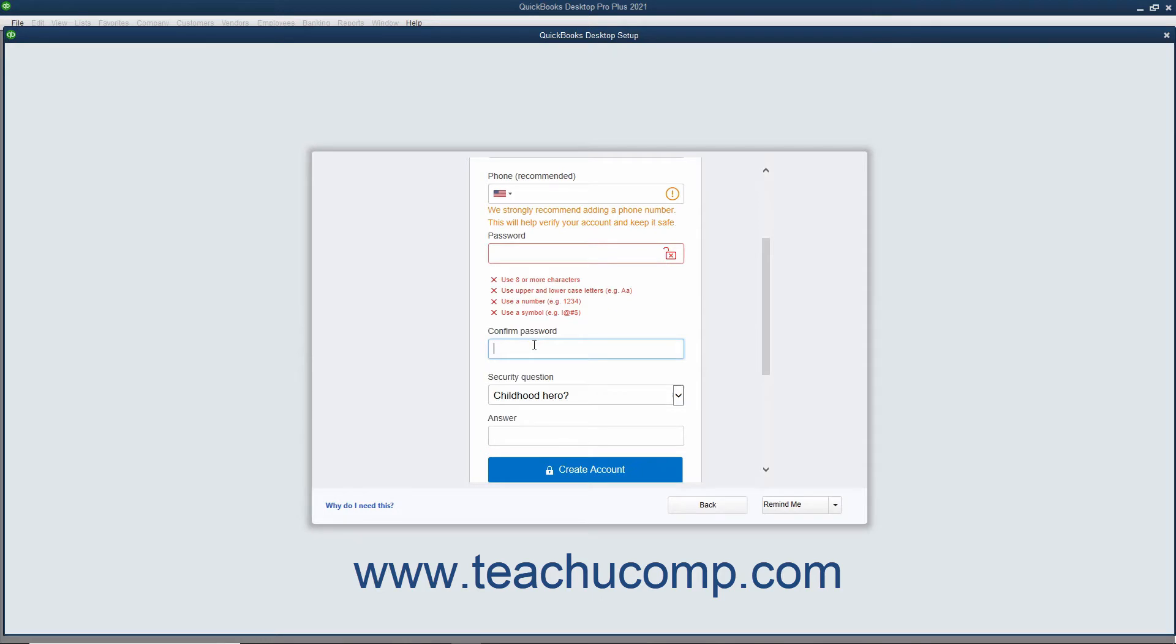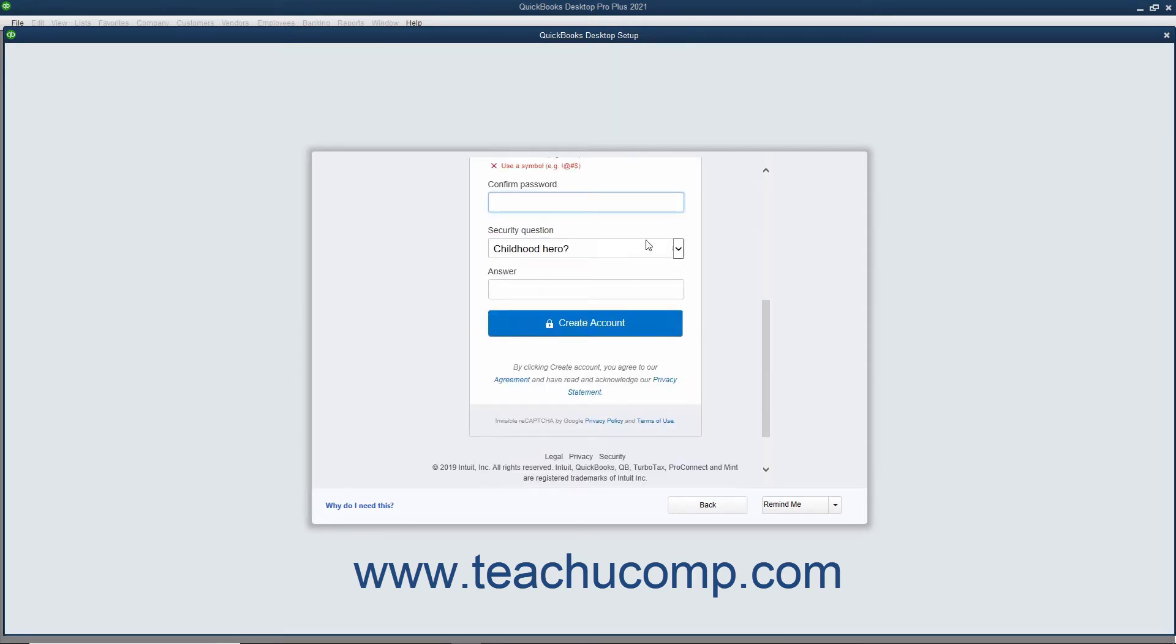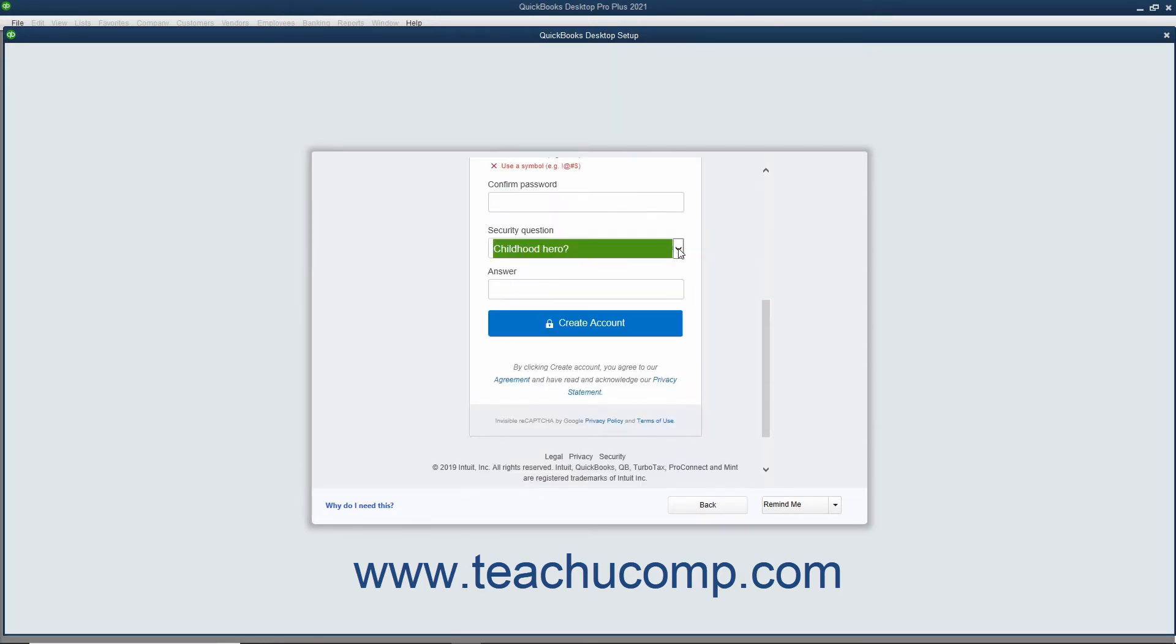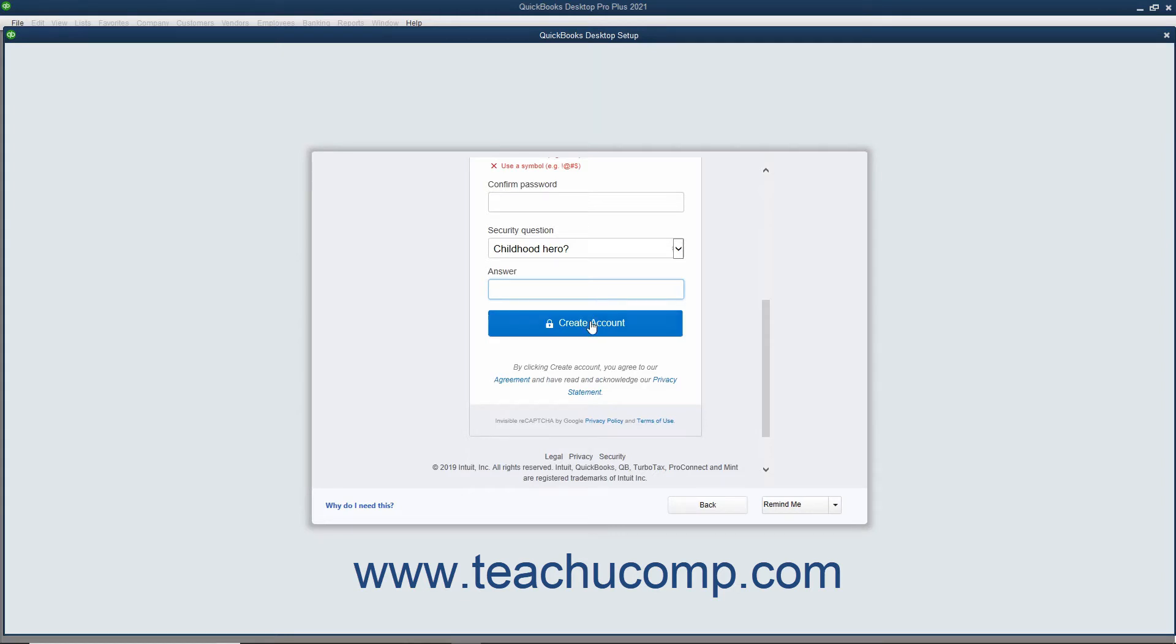Select a security question from the Security Question dropdown and type an answer into the Answer field. Write the question and answer down as you may need it to validate your identity later. Finally, click the Create Account button to create the new account.